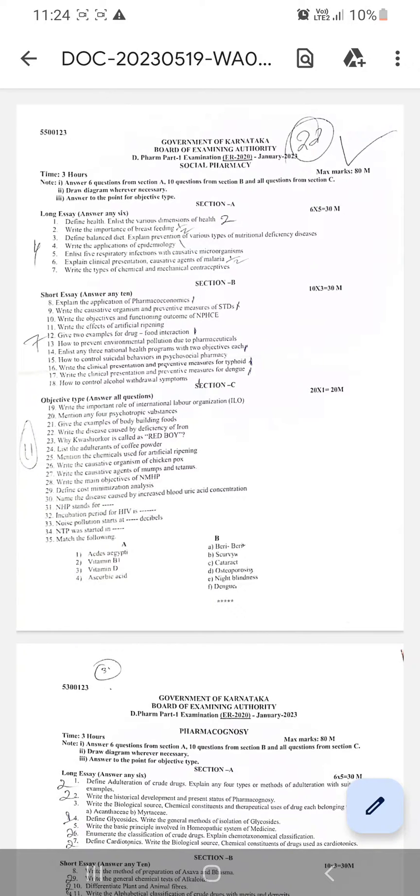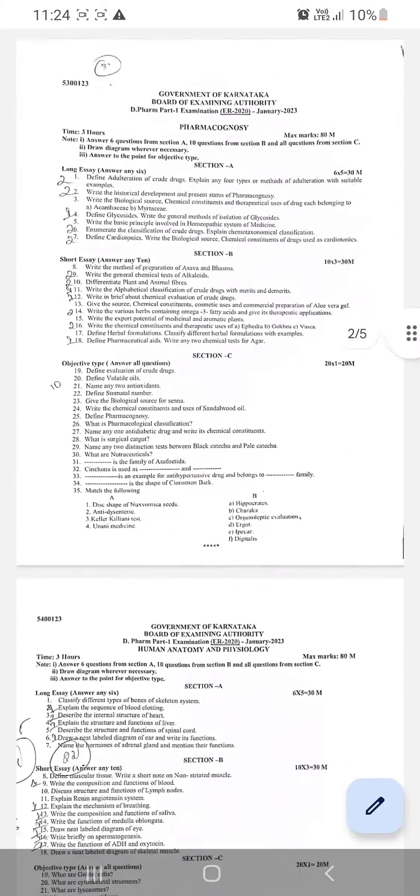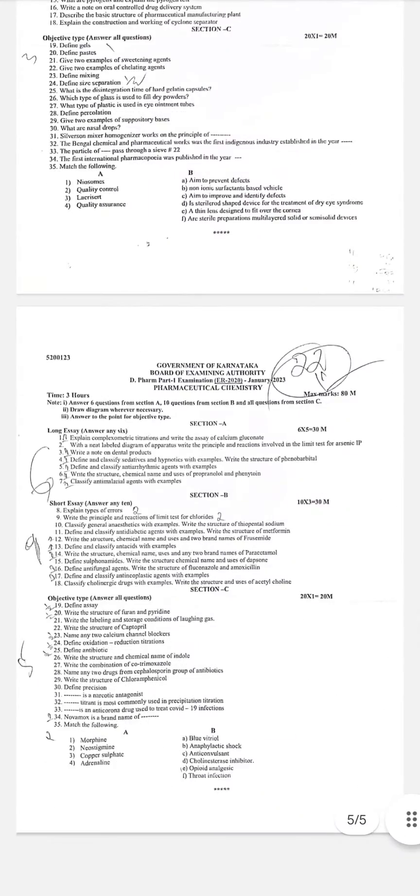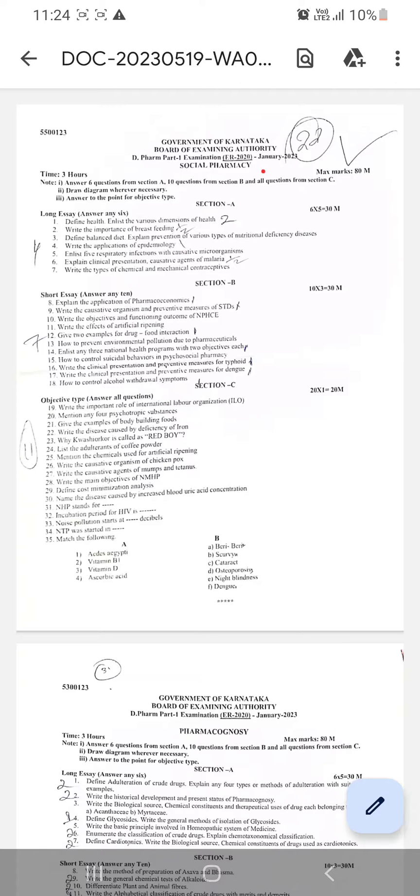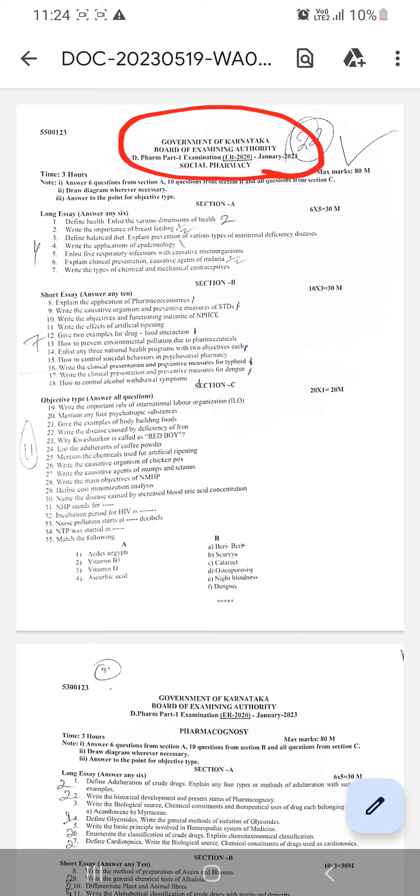Hello diploma in pharmacy students. These are the question papers of first year diploma in pharmacy new syllabus. What you wrote in the exams in January 2023, these are those question papers.